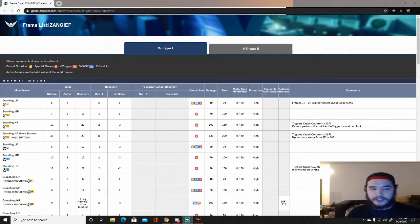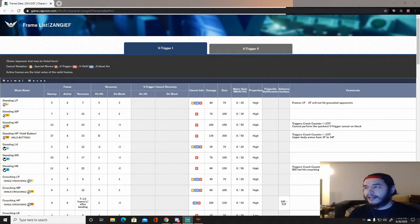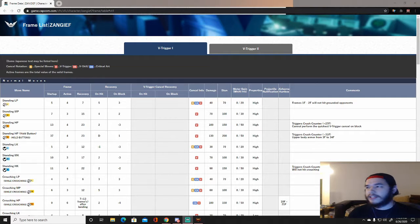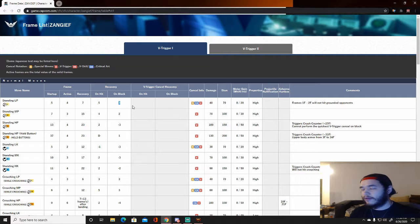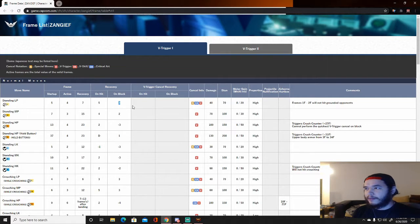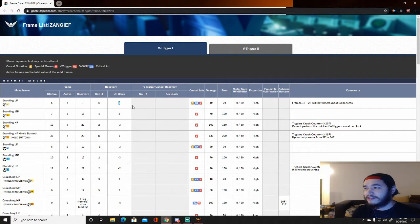The most important parts to take away are startup frames and recovery. Recovery can change depending on whether it's a counter hit, normal hit, or blocked. Generally things show you what happens on hit and on block - you can see here recovery frames on whiff, on hit, and on block. Most listings will tell you it's either plus three, minus five, plus six, whatever. There are two separate ways people explain move behavior on recovery: plus or minus, and safe or unsafe.